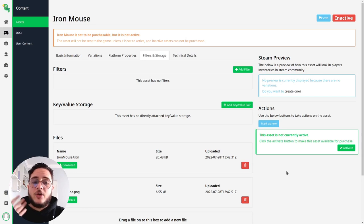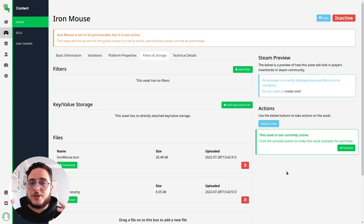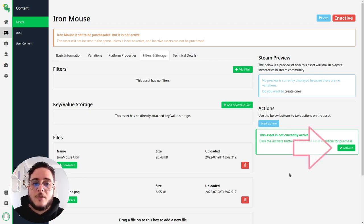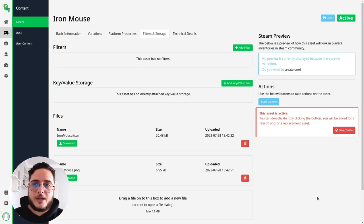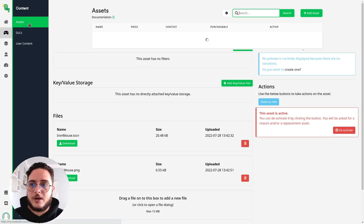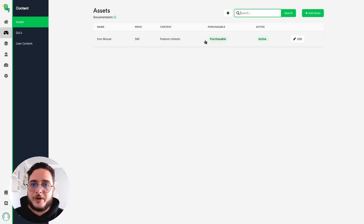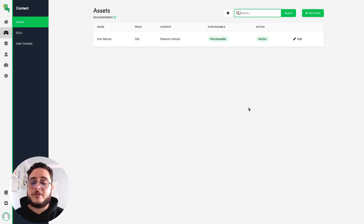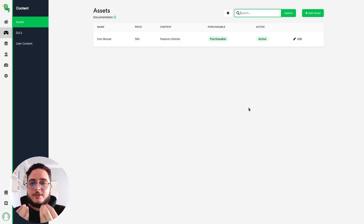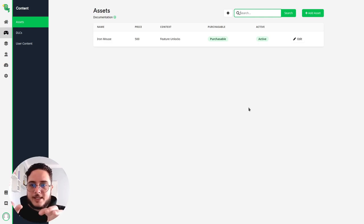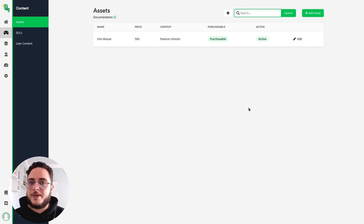And in order for loot locker to actually consider that this asset is retrievable so that we can use the API to get access to this asset, we have to toggle it active. There we have it. So now we have an active purchaseable asset. So how do we present this to players? How we can use this information? How we can gather this asset and use this data on our game. Let's see how loot lockers API can help us with that.